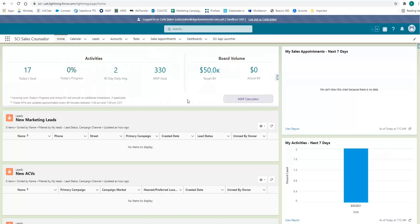If you are a manager, your map ribbon on your home page will be an all-encompassing view of your counselor's goals. This includes a sum of your counselor's activities.